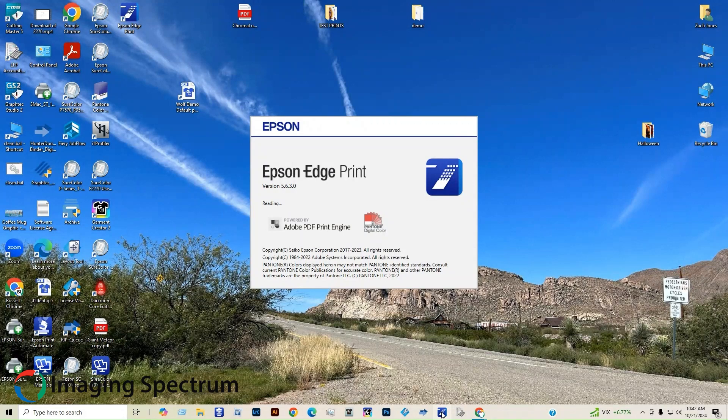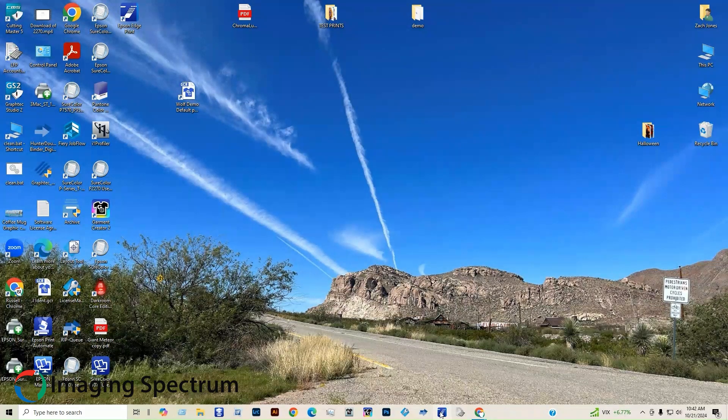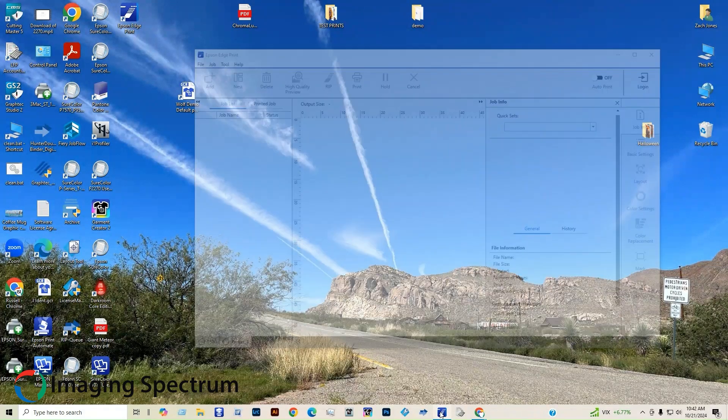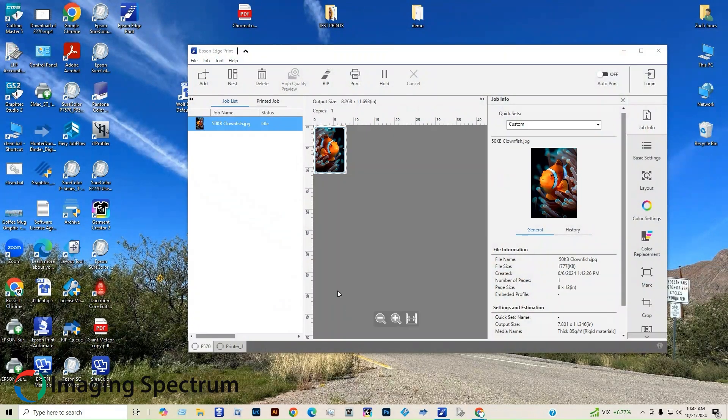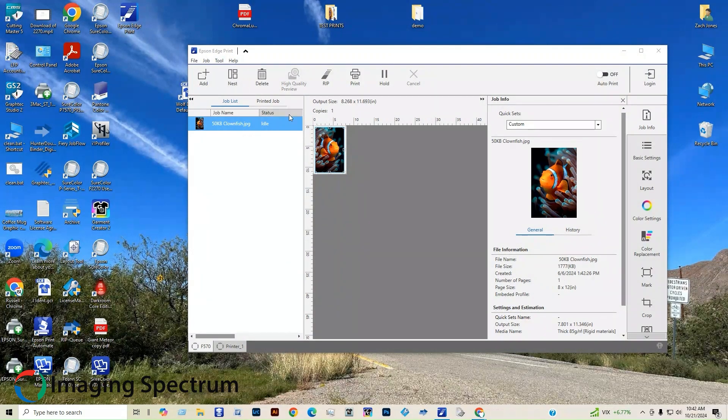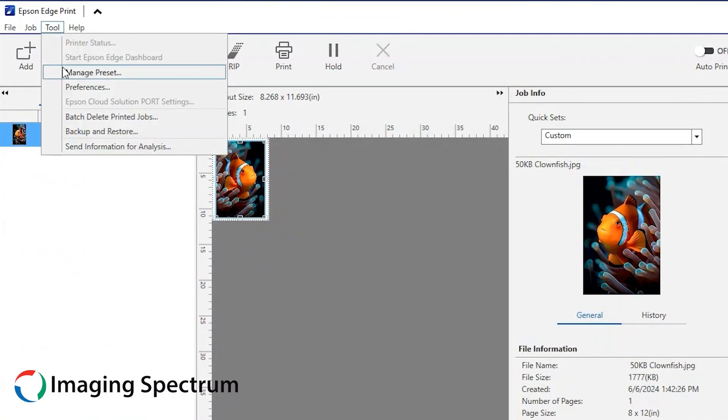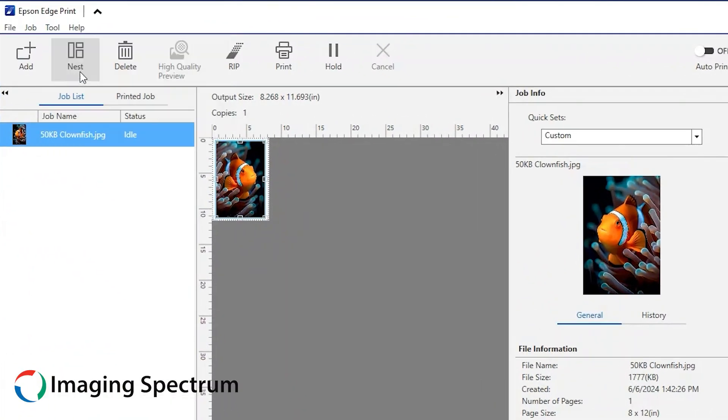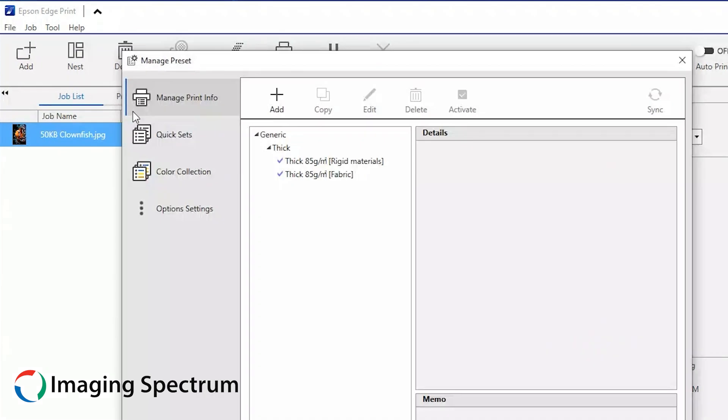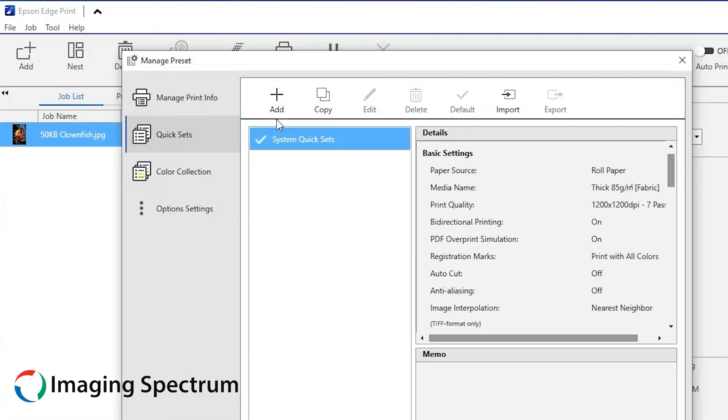Today we are saving presets on Epson Edge Print. Open the software and look at the top left menus. Click the tool menu and then go down to Manage preset. Click it and the Manage preset box will pop up.